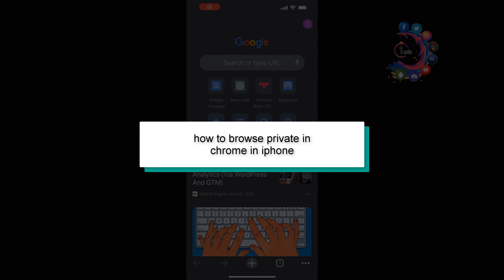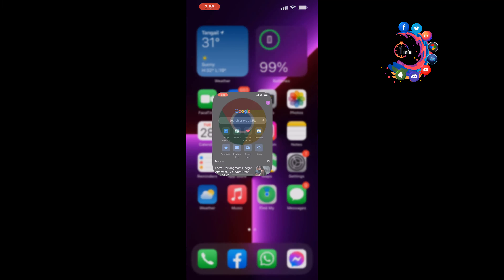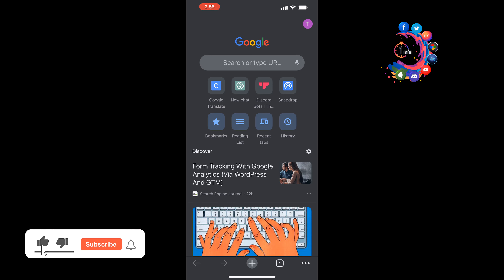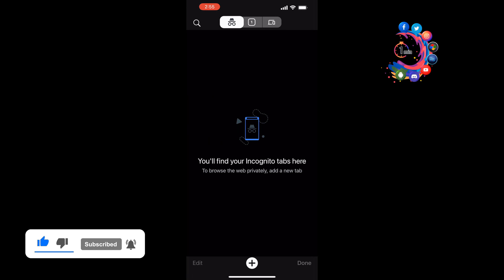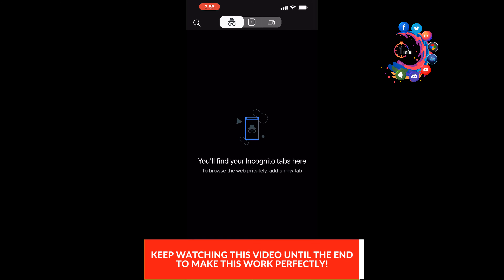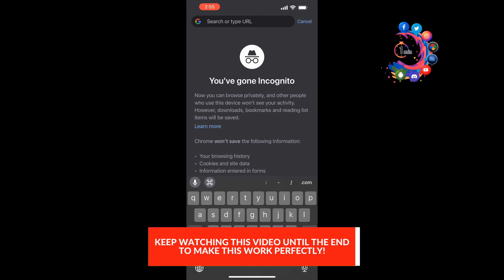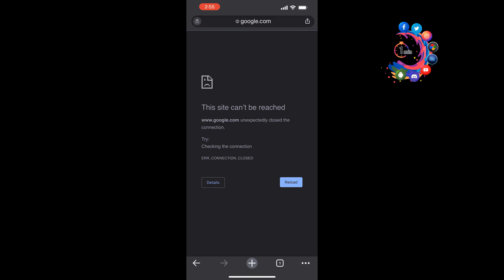This how-to one minute will show you how to browse privately in Chrome on iPhone. First of all, open your Chrome browser and tap on the tab icon and select Incognito mode. Now you can tap on the plus icon to open a new tab and you can search anything privately here.